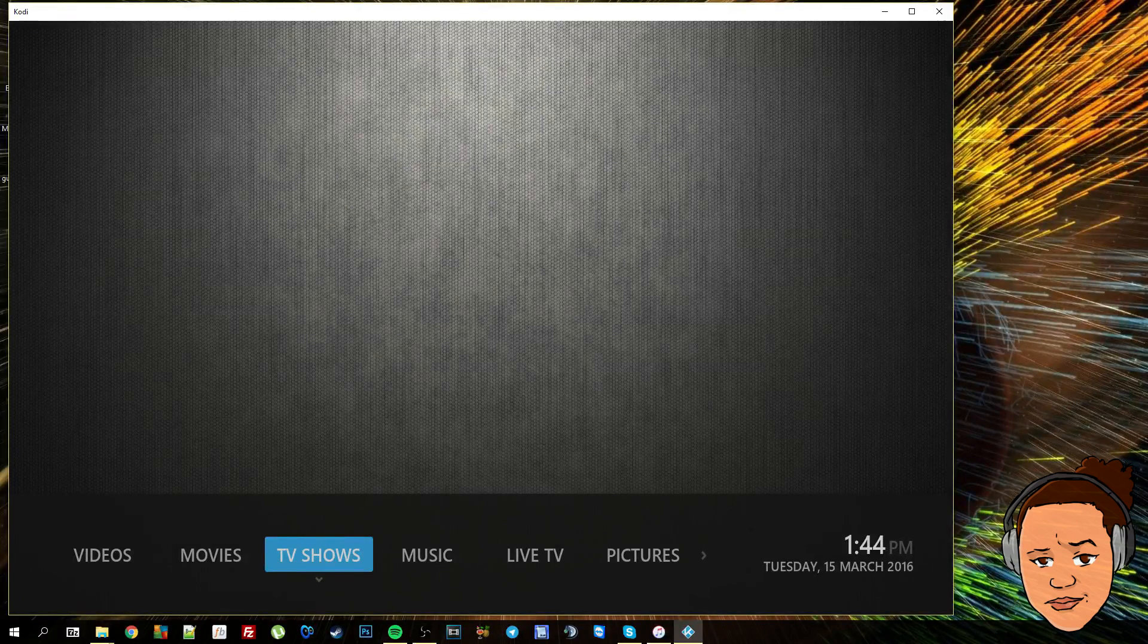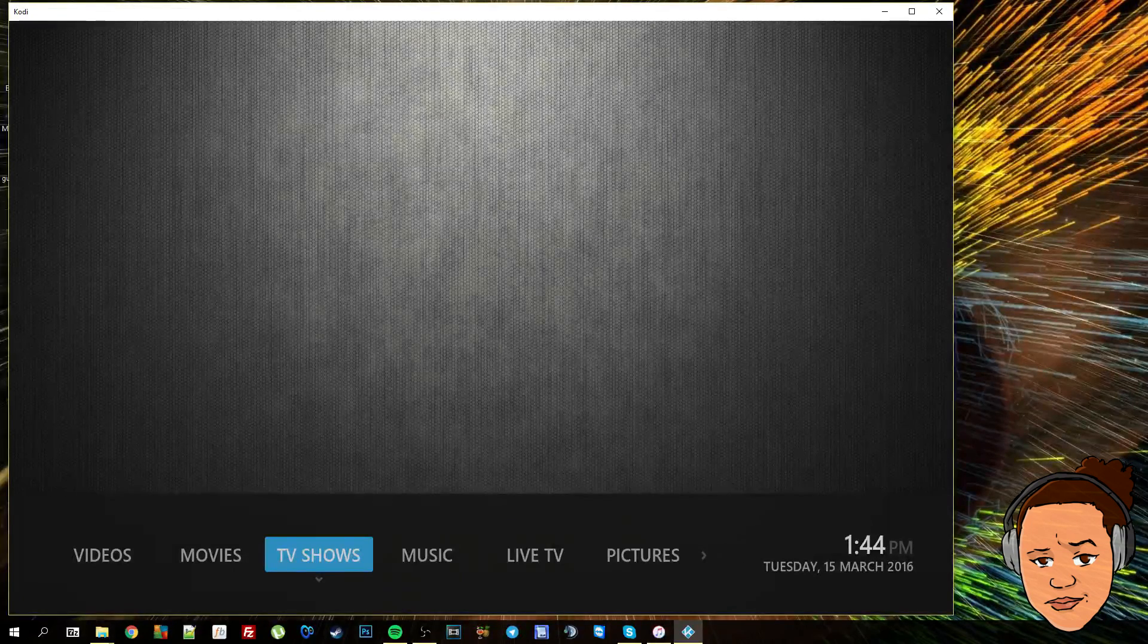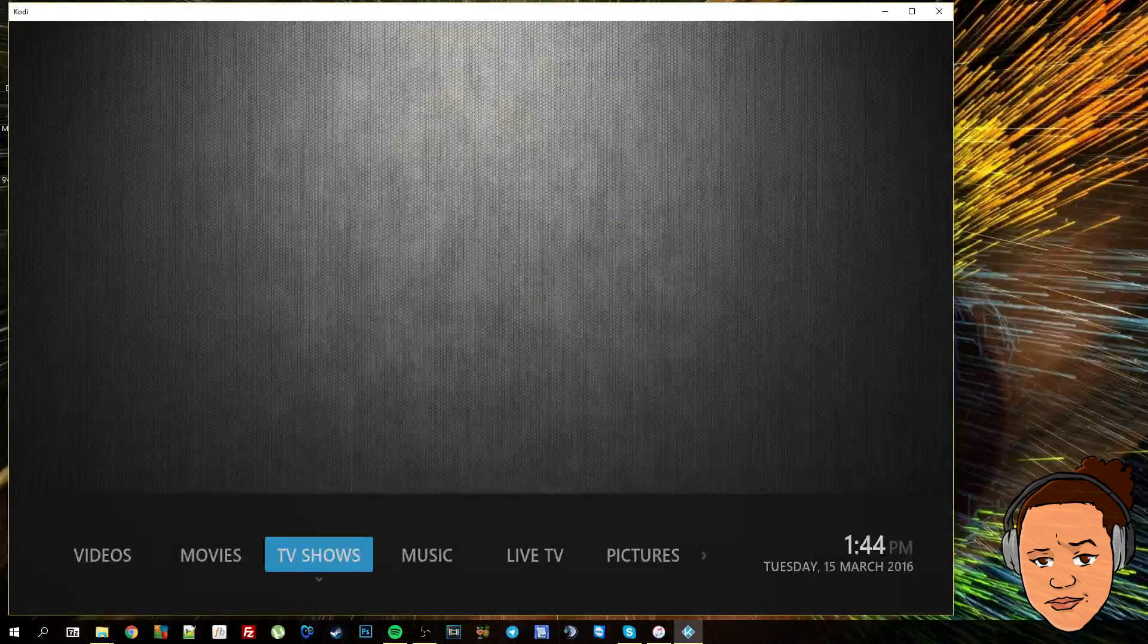Check the next video for the next part if you are going to go ahead and build this skin. Thanks for watching guys.